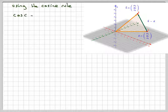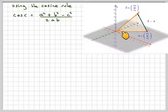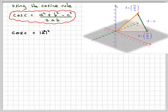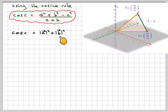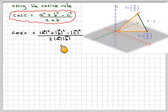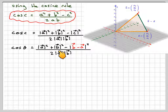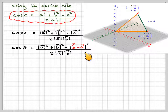If we use the cosine rule — knowing two sides and the included angle — cos C equals (a squared plus b squared minus c squared) over 2ab. In vector terms, that's the magnitude of a squared plus the magnitude of b squared minus the magnitude of c squared, divided by 2 times the magnitude of a times the magnitude of b. Since c is b minus a, cos theta equals (|a|² + |b|² − |b − a|²) divided by 2|a||b|.